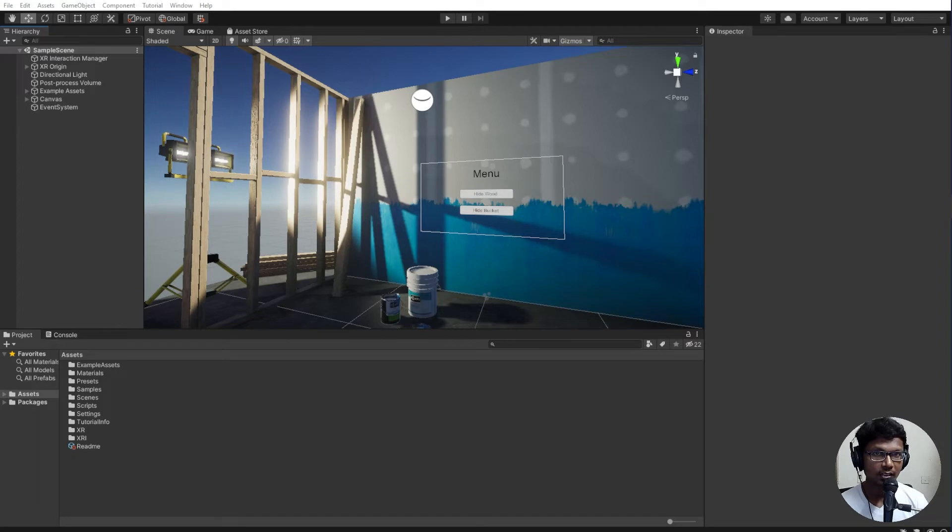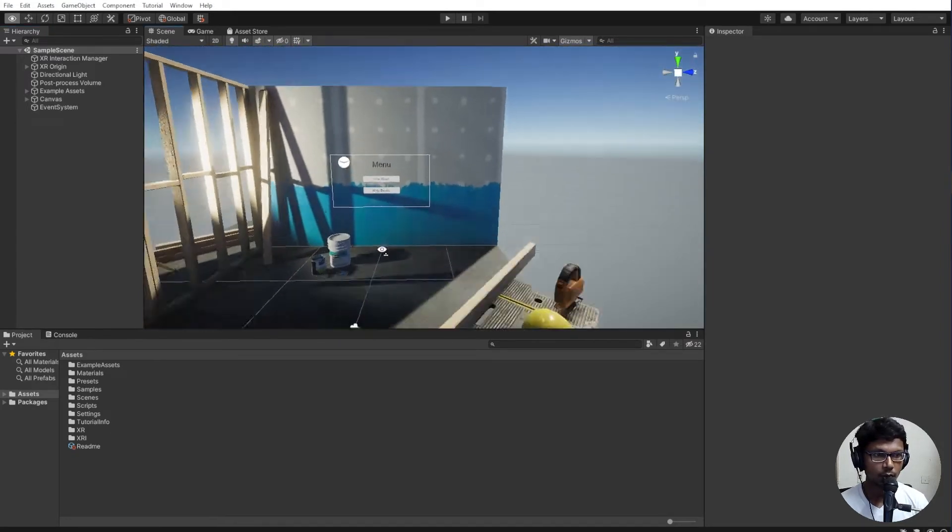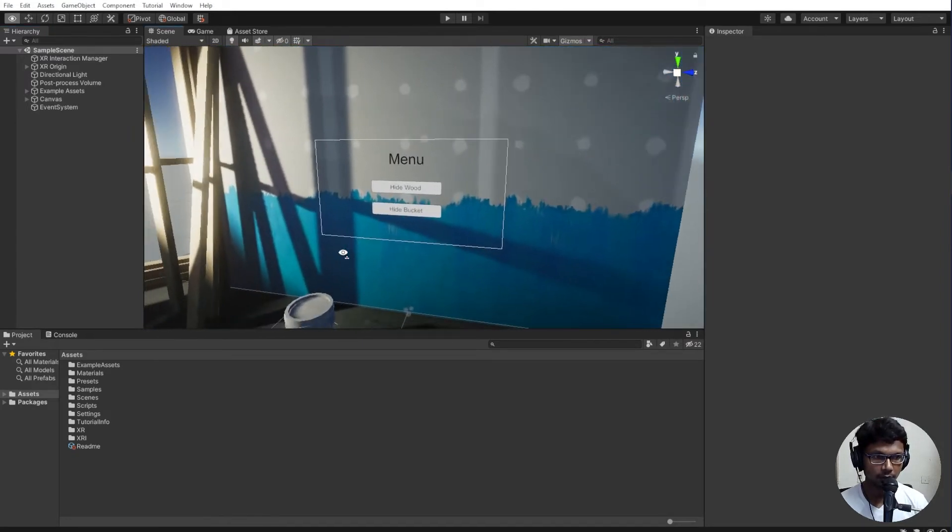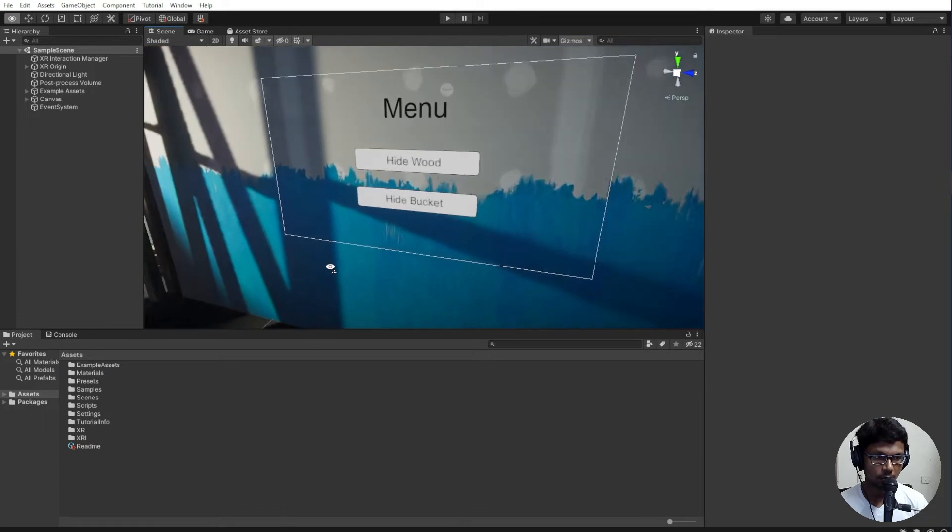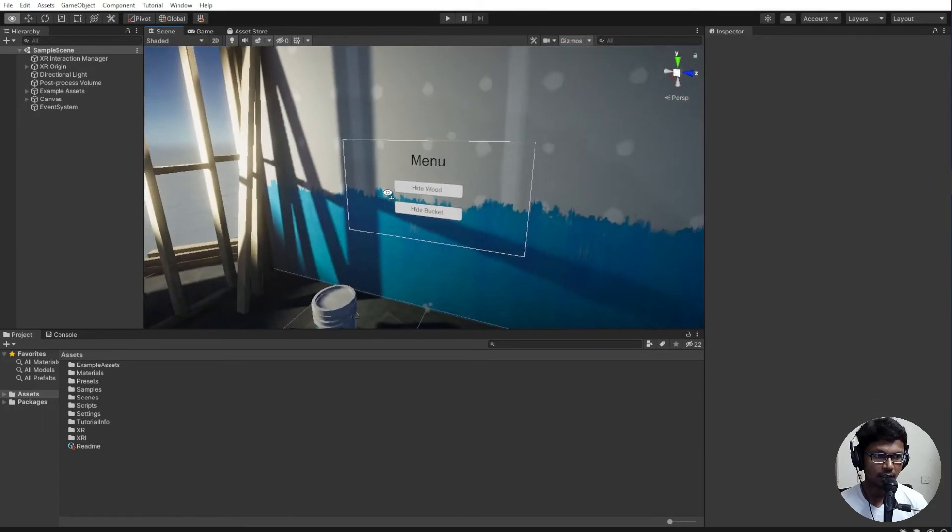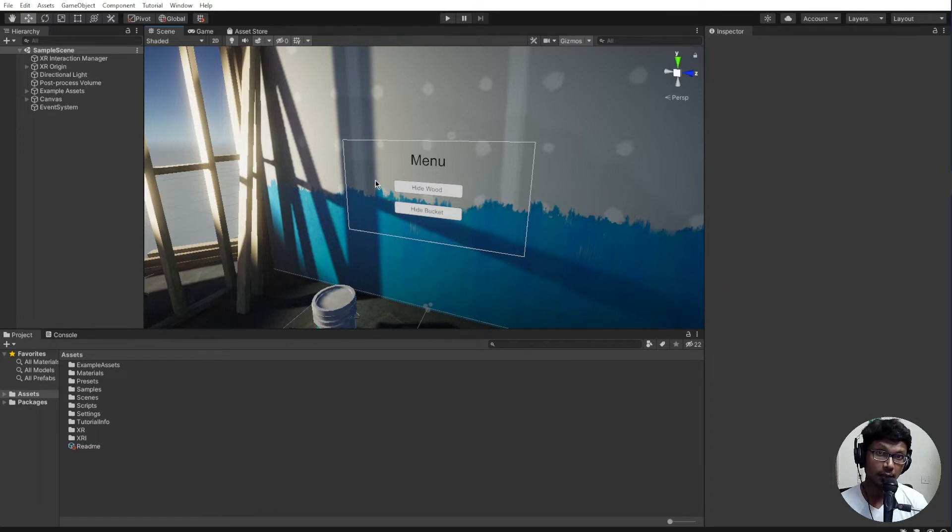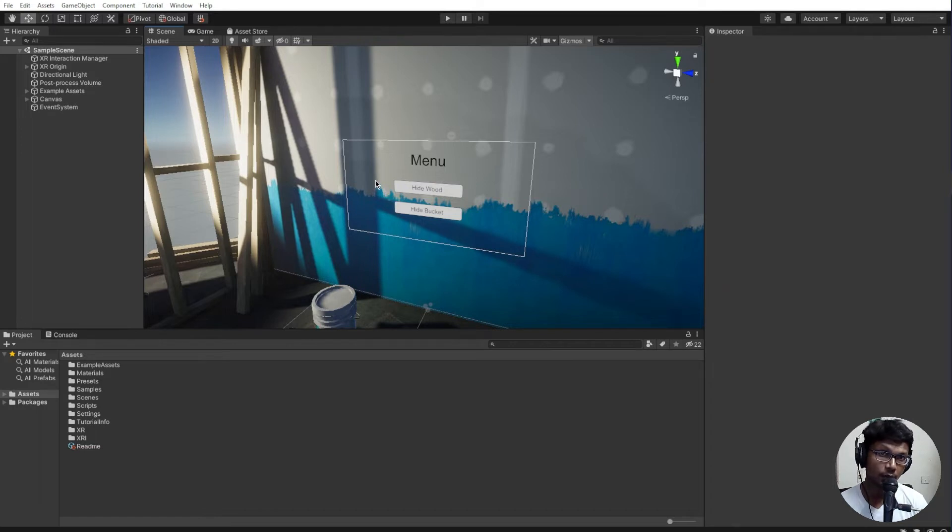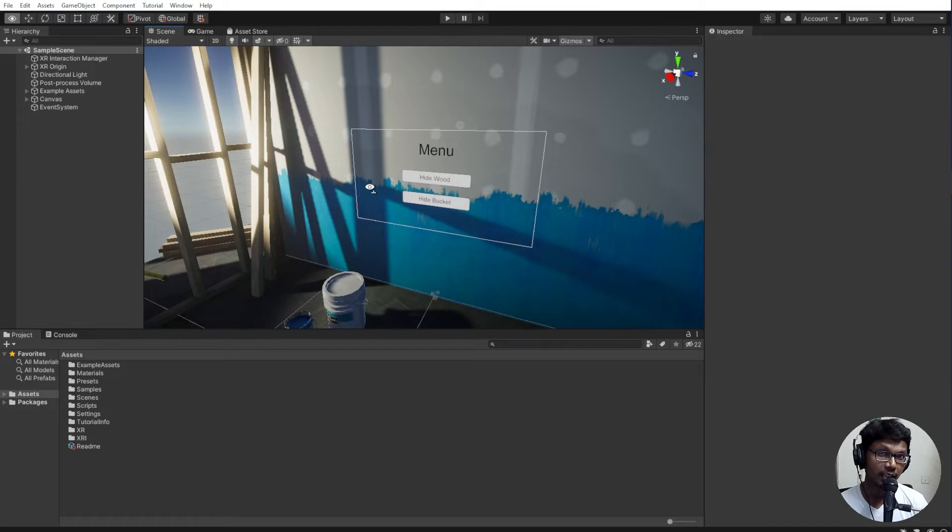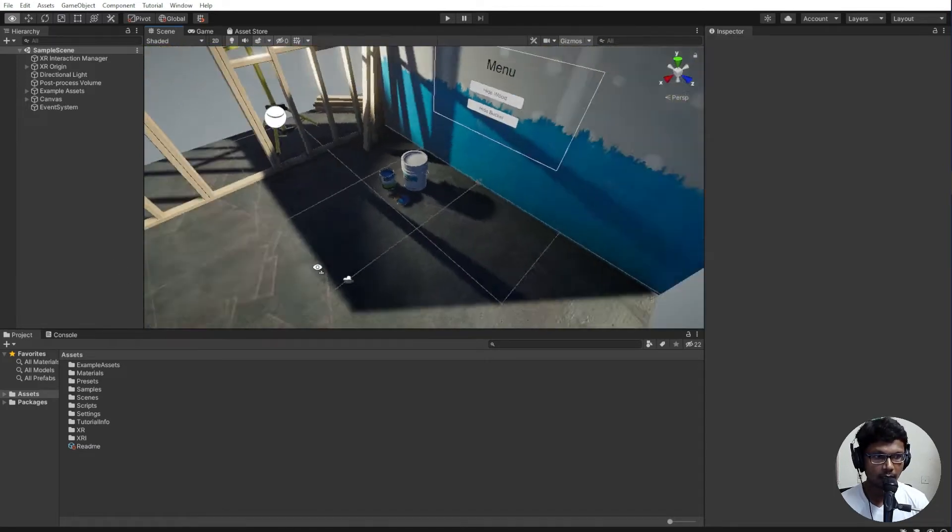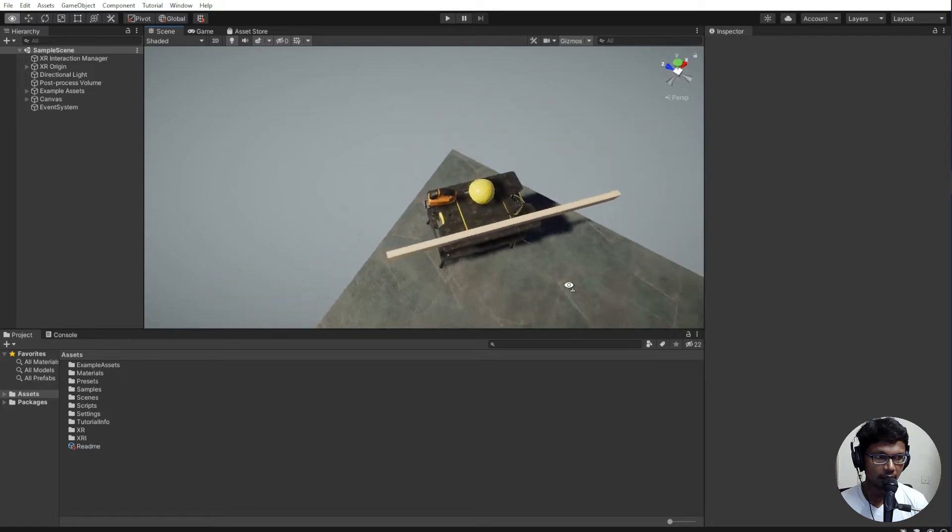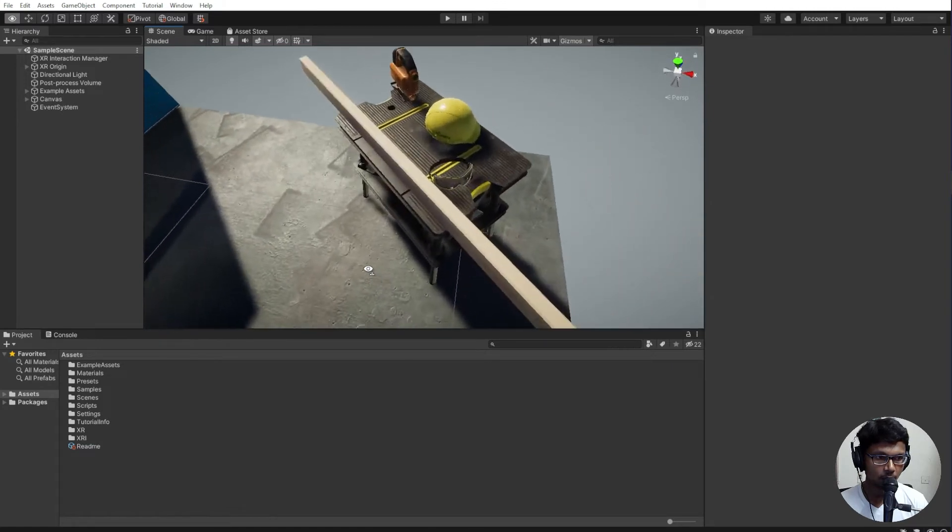I have the scene open in front of me. This is something which we did in the previous video also. We added two buttons and did menu UI interaction. Go ahead and watch that video if you haven't seen how to make the UI interactable with the controller. Now we don't have anything significant other than what we have in the scene.